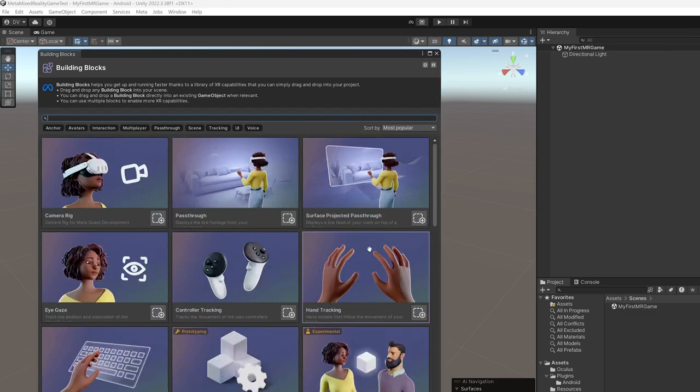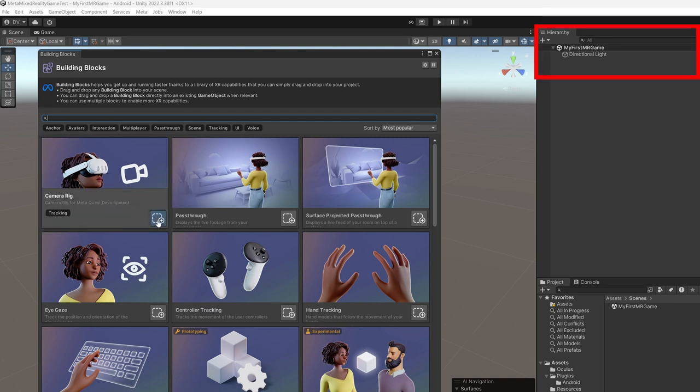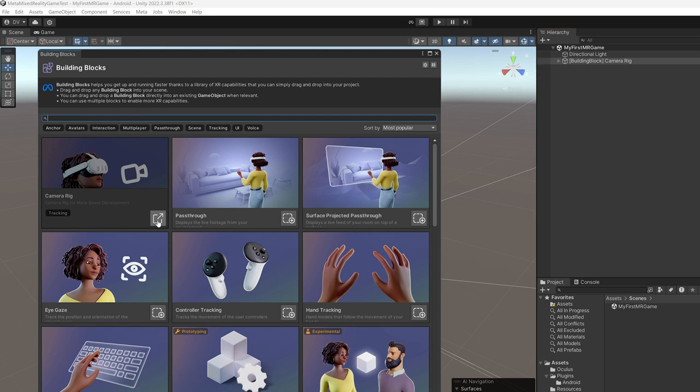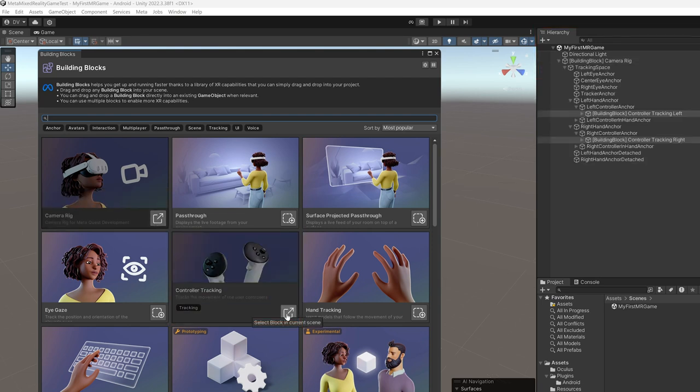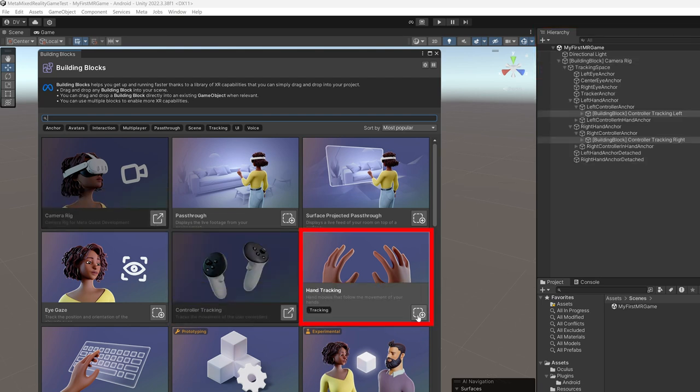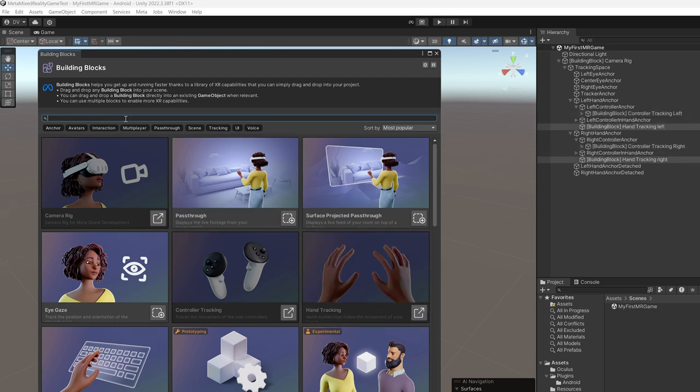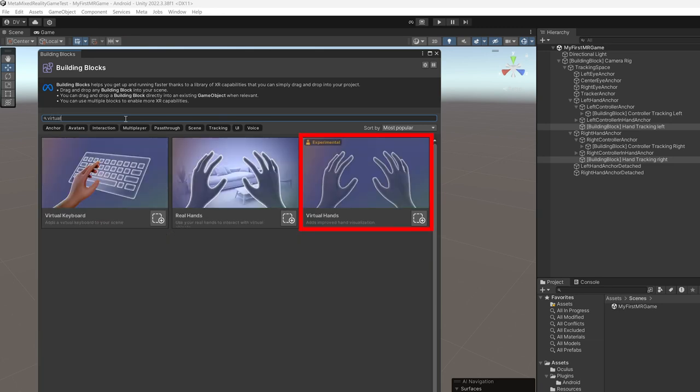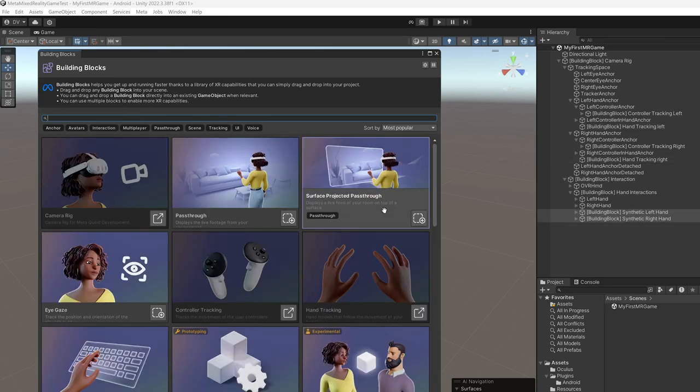So we're going to be adding a couple building blocks. So we're going to start with the first one which is the camera rig. Once you add it you're going to see it on the right top side that it is being added to the hierarchy. Then also add the controller tracking because we're going to need controller support, also hand tracking because I want to show you how we can use hand interactions as well as controller interactions. Then we're going to be looking for virtual hands because we want to also render hands in mixed reality.